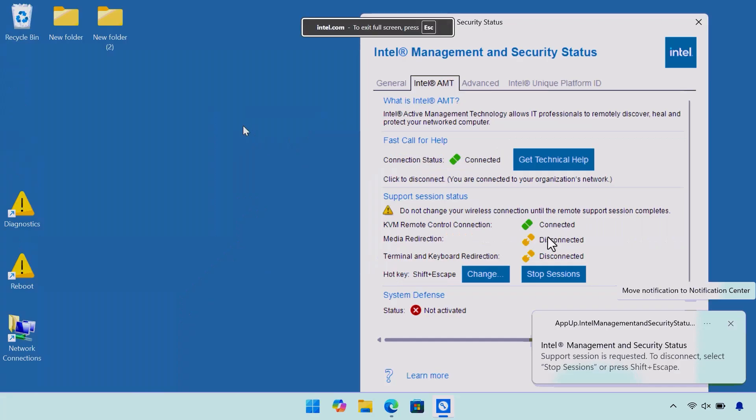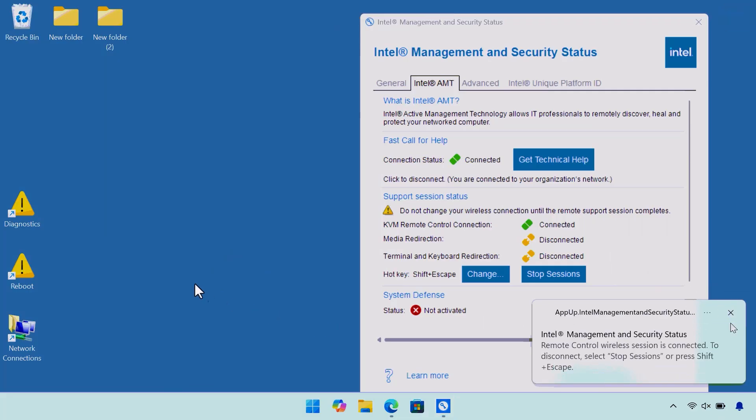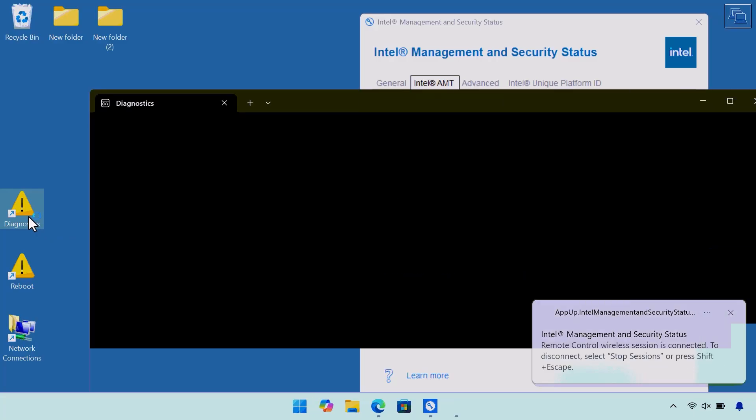I connected to his system out of band with Intel AMT, so I'm going to step through some diagnostics. I'll give it a moment here to reboot. This could be a scenario where he's experiencing strange issues with Windows and has a very important presentation to give.